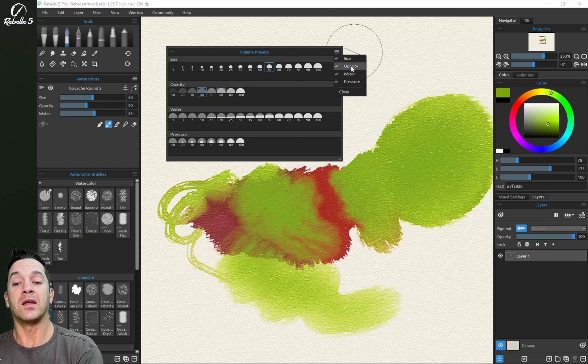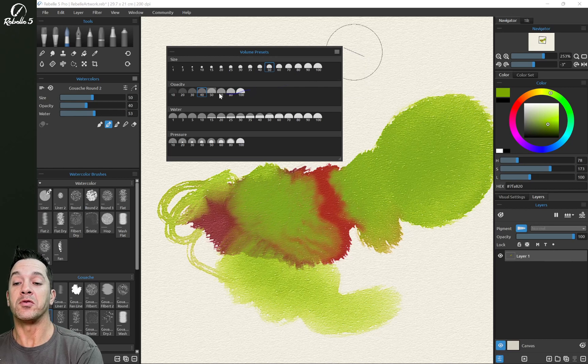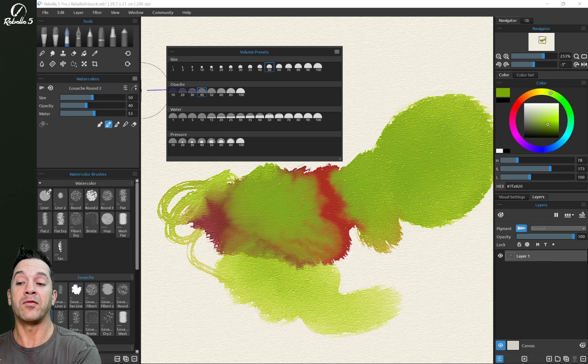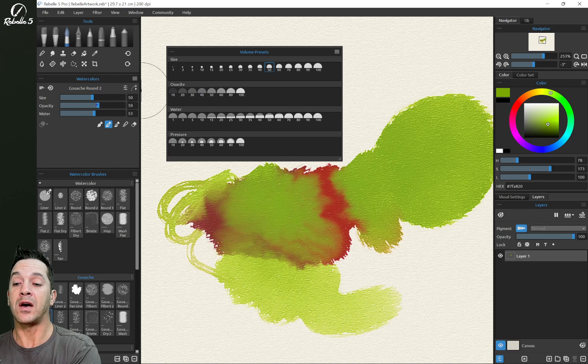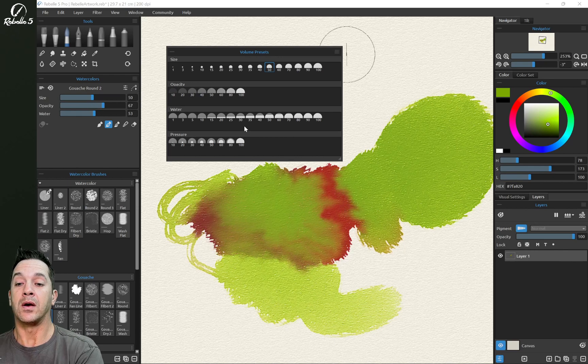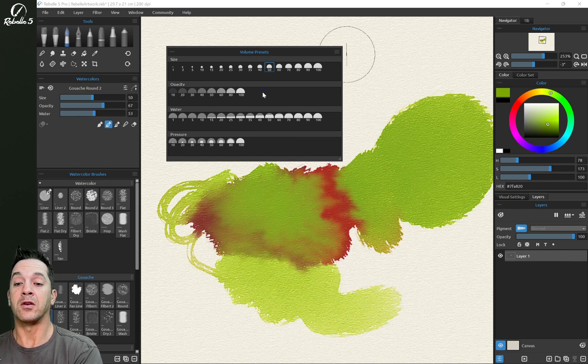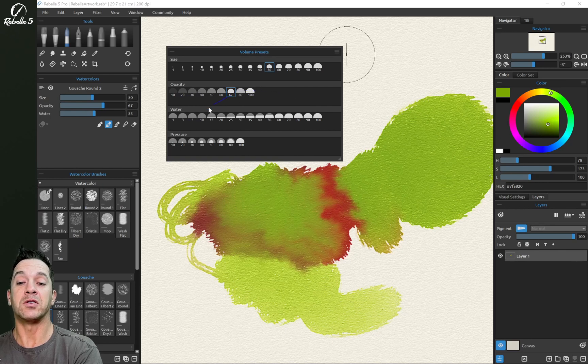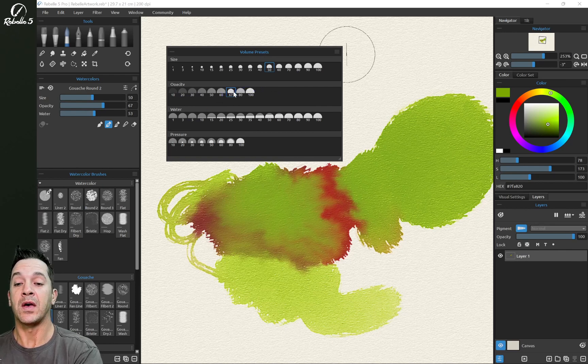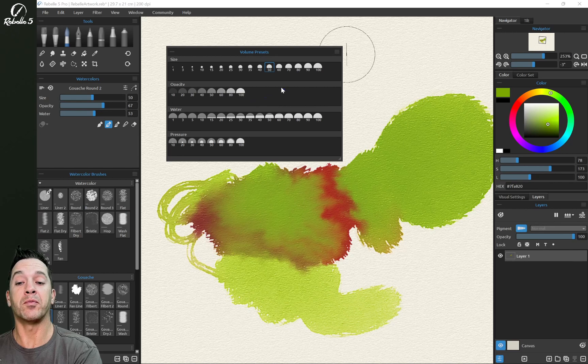We can have very specific sizes, very specific opacities. These you can, if you create a different one. So we have 40 right here, 40 right here. If I bring this up and then over here in opacity, I right click, I can add that preset and you can see we have 67 right there. I can also right click on it and remove that preset.